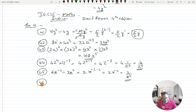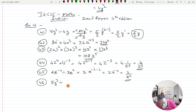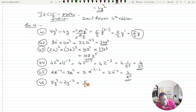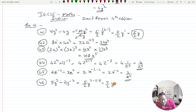Question number 46: 5y cubed divided by 2y raised to minus 2. The numbers give 5 upon 2. For the variable: y raised to 3 minus of minus 2 gives y raised to 3 plus 2. Two negatives make a positive, so 3 plus 2 is 5. The answer is 5y raised to 5 over 2.